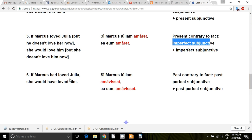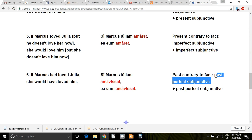And then we have our sixth condition: past contrary to fact. That's going to use the pluperfect subjunctive. 'Si Marcus Iuliam amavisset, ea eum amavisset.' If Marcus had loved Julia, she would have loved him. So those are your six different kinds of conditions.